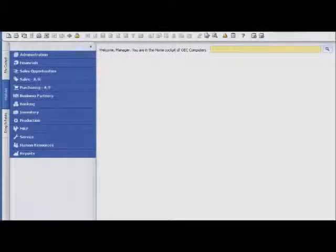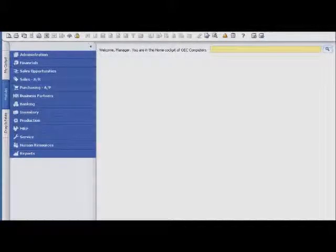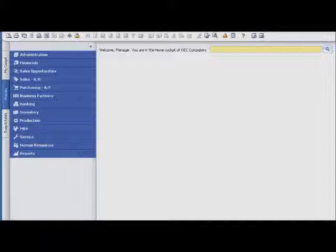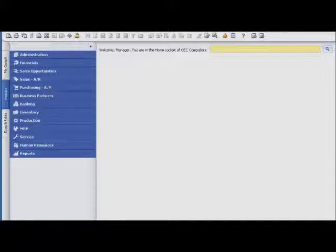Sophie Clogg is a sales manager with OEC Computers, and she uses SAP Business One to manage all of her interactions with customers. In this example, Sophie logs into SAP Business One to prepare for her day. From a centralized location, she can easily access all of her correspondence, activities, and calendar.